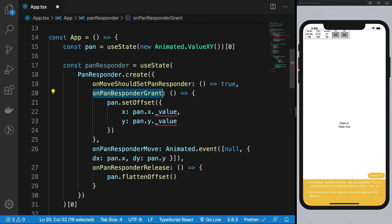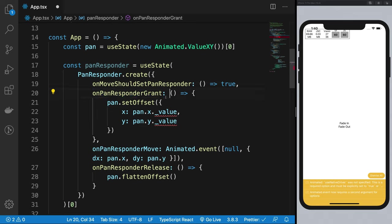At this point, the user has not really started moving their finger, but you as an application have said that yes, I'm going to manage this gesture myself. So this is kind of an init point for you.